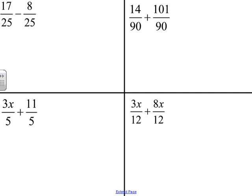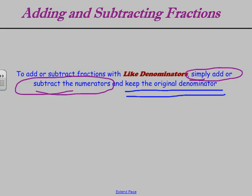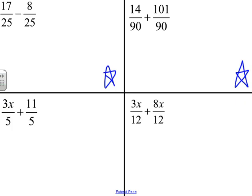Let's look at these four example problems. Go ahead and pause the video and see if you can figure out just the two that are starred in blue: 17 twenty-fifths minus 8 twenty-fifths, and 14 ninetieths plus 101 ninetieths. See if you can follow the rules we explored: add or subtract the numerators and keep the original denominators. Go ahead and pause the video, take a look at that on your own, and then unpause when you're ready to move on.